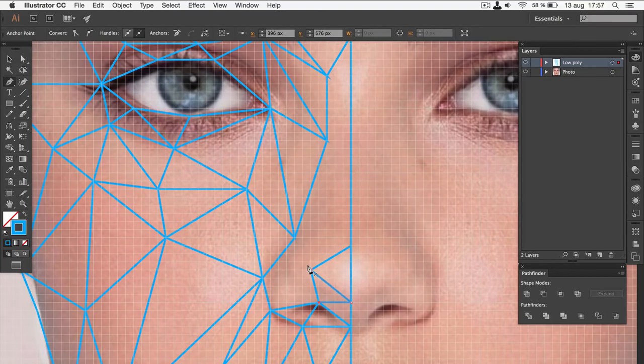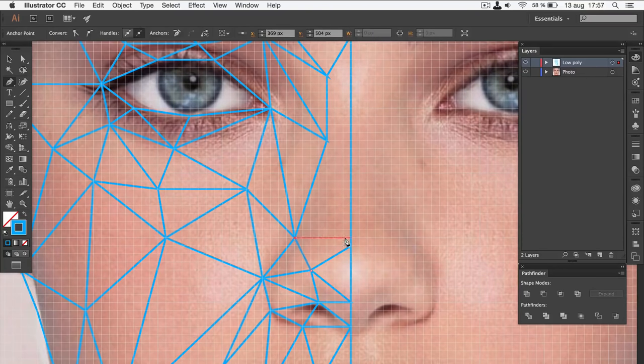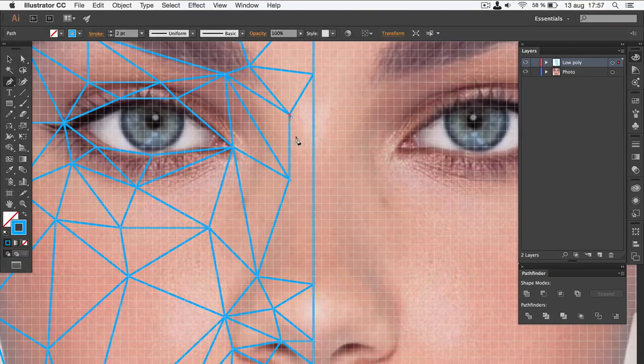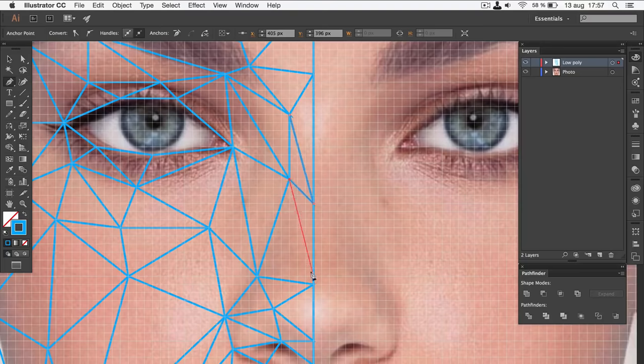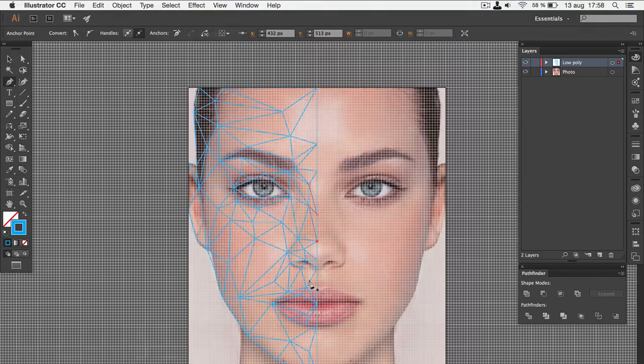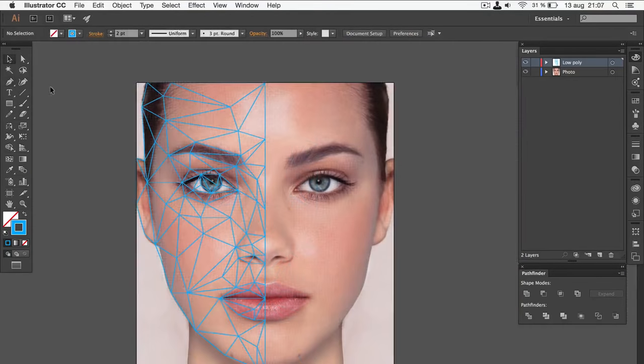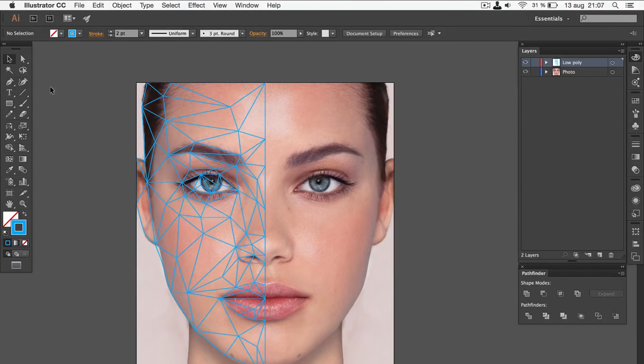Also, remember that you can always move points using the direct selection tool. When you're done, your project should look like this.